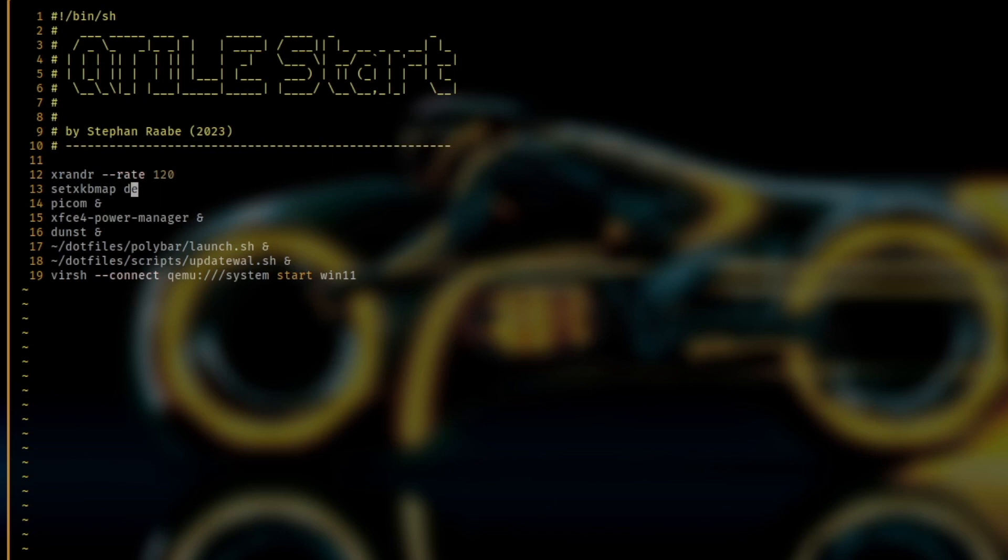Then I set the keyboard layout to DE. Then I start Picom. Then the XFCE power manager. The DUNST service for the notifications.